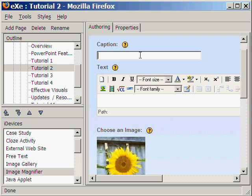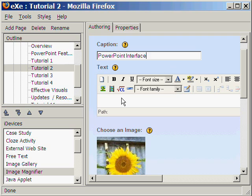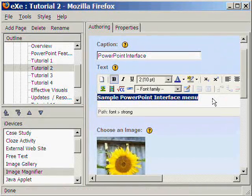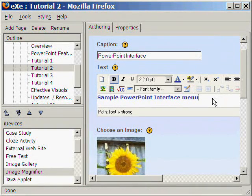Let's type the title of our tutorial image, PowerPoint Interface. And let's also type a brief description in the free text iDevice that goes with the image magnifier.